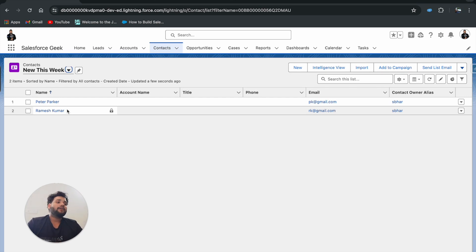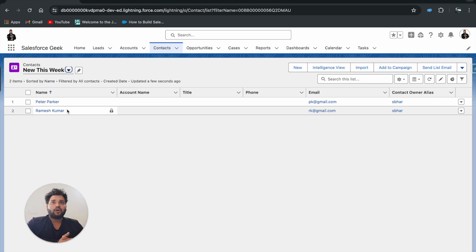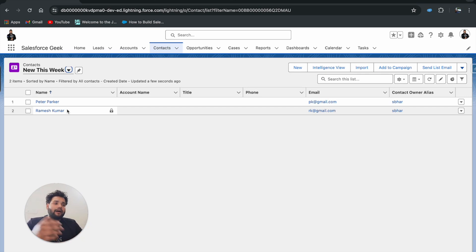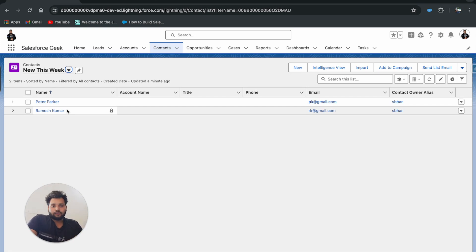By using the Repeater component, you can create multiple records from the same screen just by clicking Add. You collect all the information into a collection, then use a loop to build individual contact records, and finally create them all at once. The problem this solves is that we no longer need to re-display the same screen or navigate forward and back. I hope you liked this — please hit the Subscribe button, and thank you so much for watching.